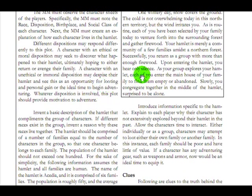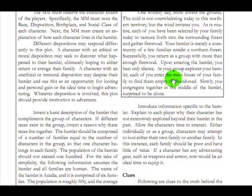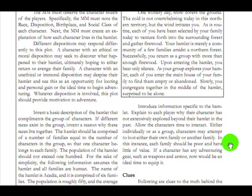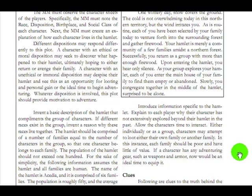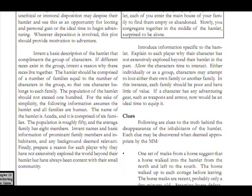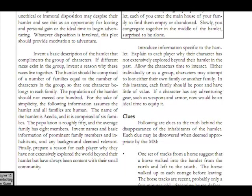Your family today venture forth. You return as a group with more than enough firewood. You hear only silence as your group explores your hamlet. Each of you enter the main house of your family to find it empty or abandoned. I guess you get to decide if it's empty or abandoned. What? You congregate together in the middle of the hamlet, surprised to be alone. And introduce information specifically to the hamlet. Explain to each character why their character has not extensively explored beyond the hamlet. Okay. And why is that?